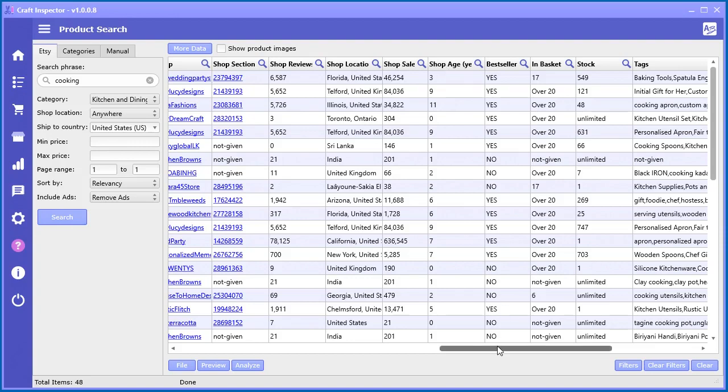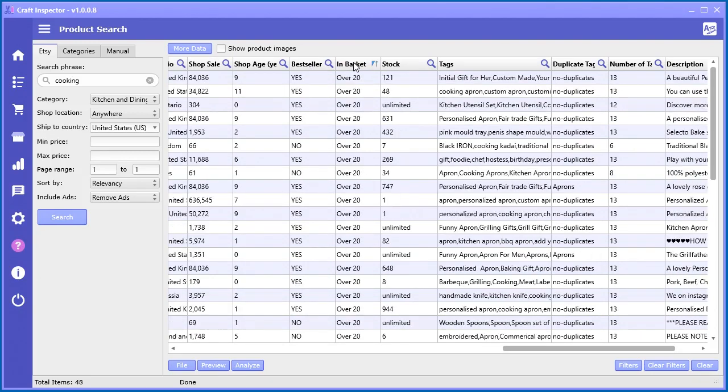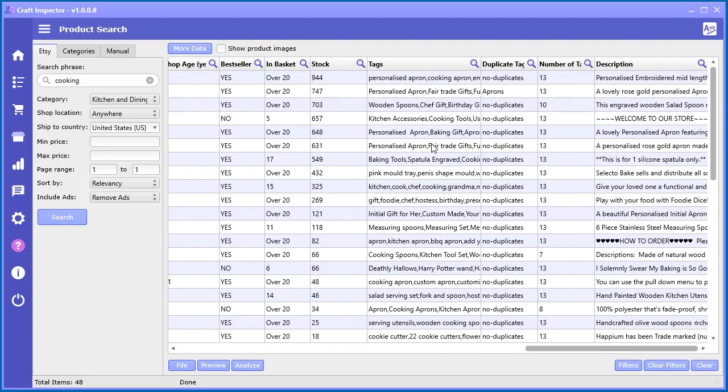The number of years the shop has been in business, whether or not that item was a bestseller, how many are in a basket right now - that's obviously pretty cool. You can sort by that and see all these have over 20 right now. How much stock is remaining for that product. The tags that the user is using. If you're selling on Etsy, you know how important it is to have tags, so you can actually see the tags and you can actually see the duplicate tags.